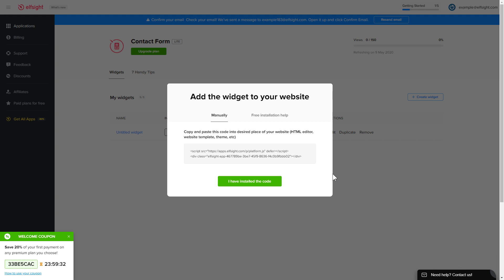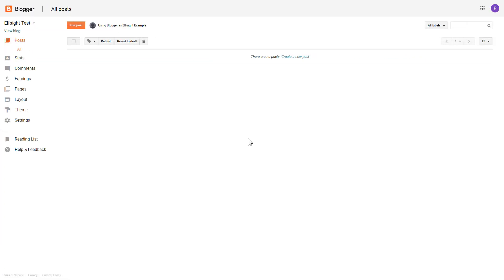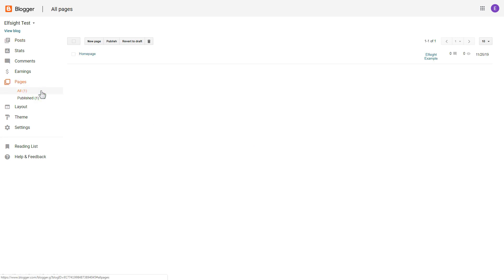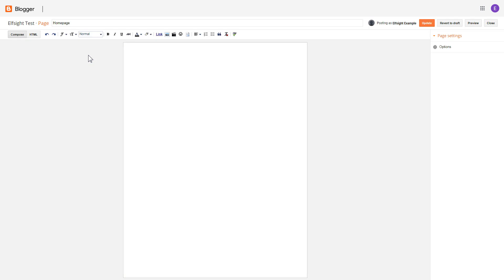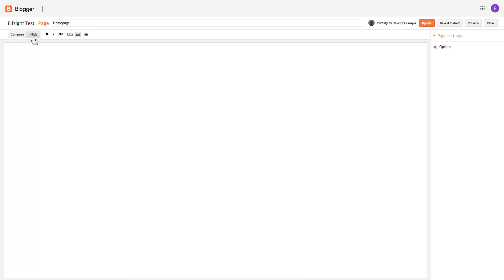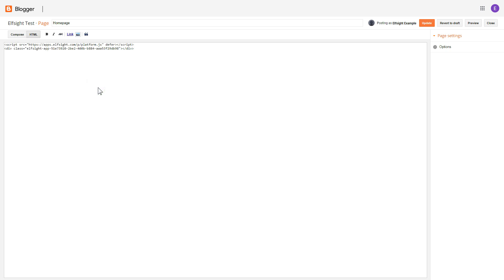Click on the code to copy it and go to your website's admin panel. After you've logged into your Blogger admin panel, go to pages and select the required page. Press the HTML button to open the page's HTML editor. Next, paste the widget's code to the HTML source editor window and press update.